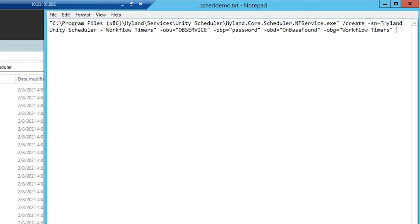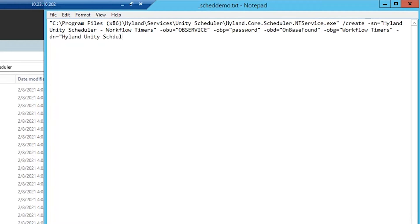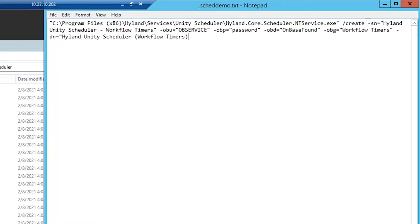Now, beyond this, there are five optional parameters. -dn will be the display name that shows up in the Windows services list. So I'm going to change my service name a little bit. Highland Unity scheduler workflow timers. If you don't specify a value for display name, then it's just going to use the service name in that first parameter that we provided.